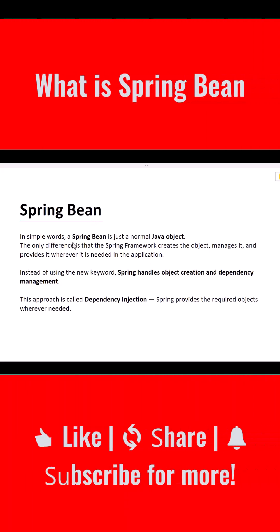In simple words, a Spring Bean is just a normal Java object. The only difference is that the Spring framework creates the object, manages it, and provides it wherever it is needed in the application.